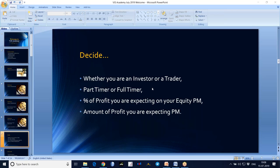Before entering into the market — whether you've already entered or you're a beginner — decide whether you are an investor or a trader. This is very important because there are different strategies for investors and traders. Also decide whether you are a part-time trader or a full-time trader.